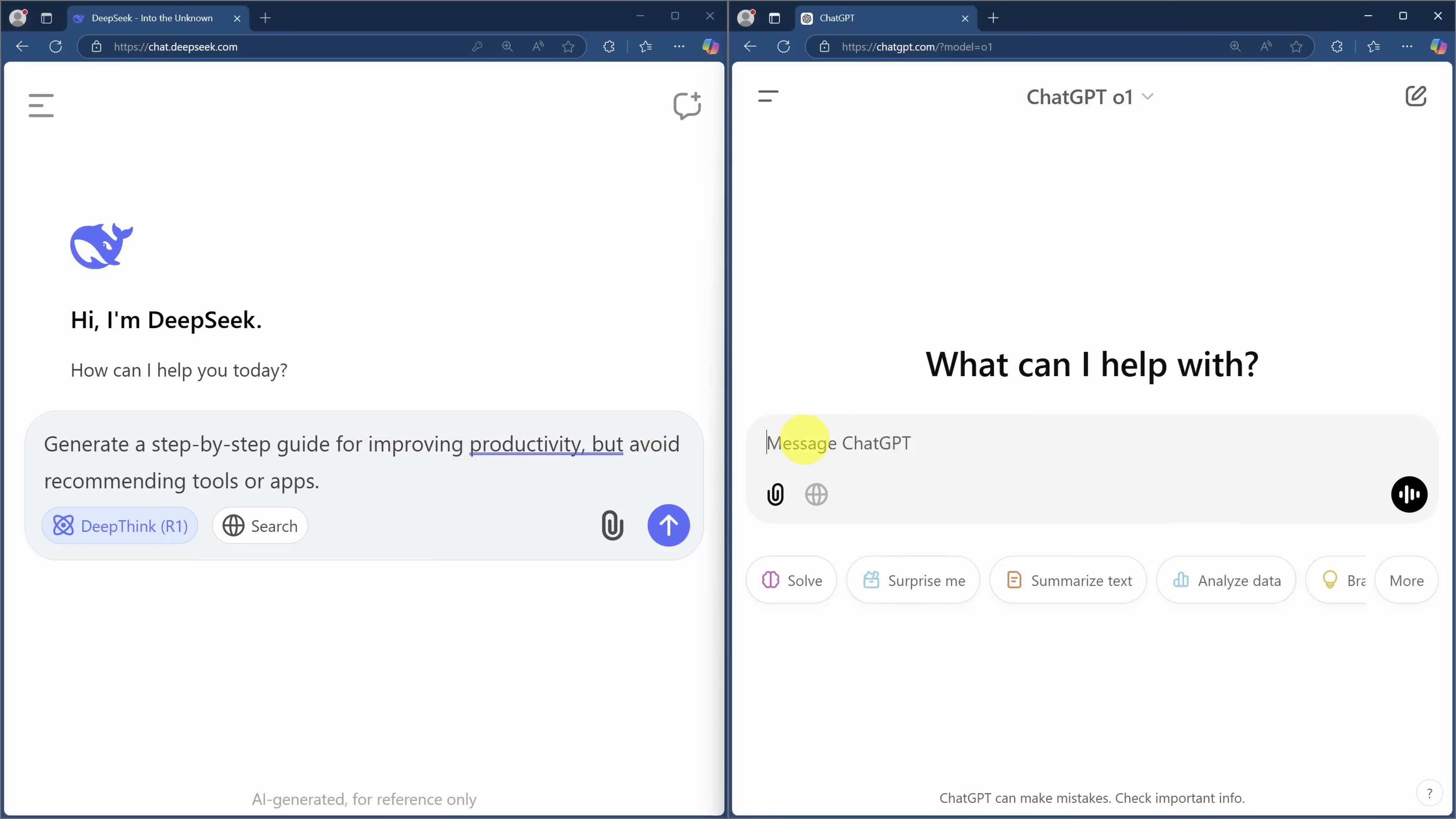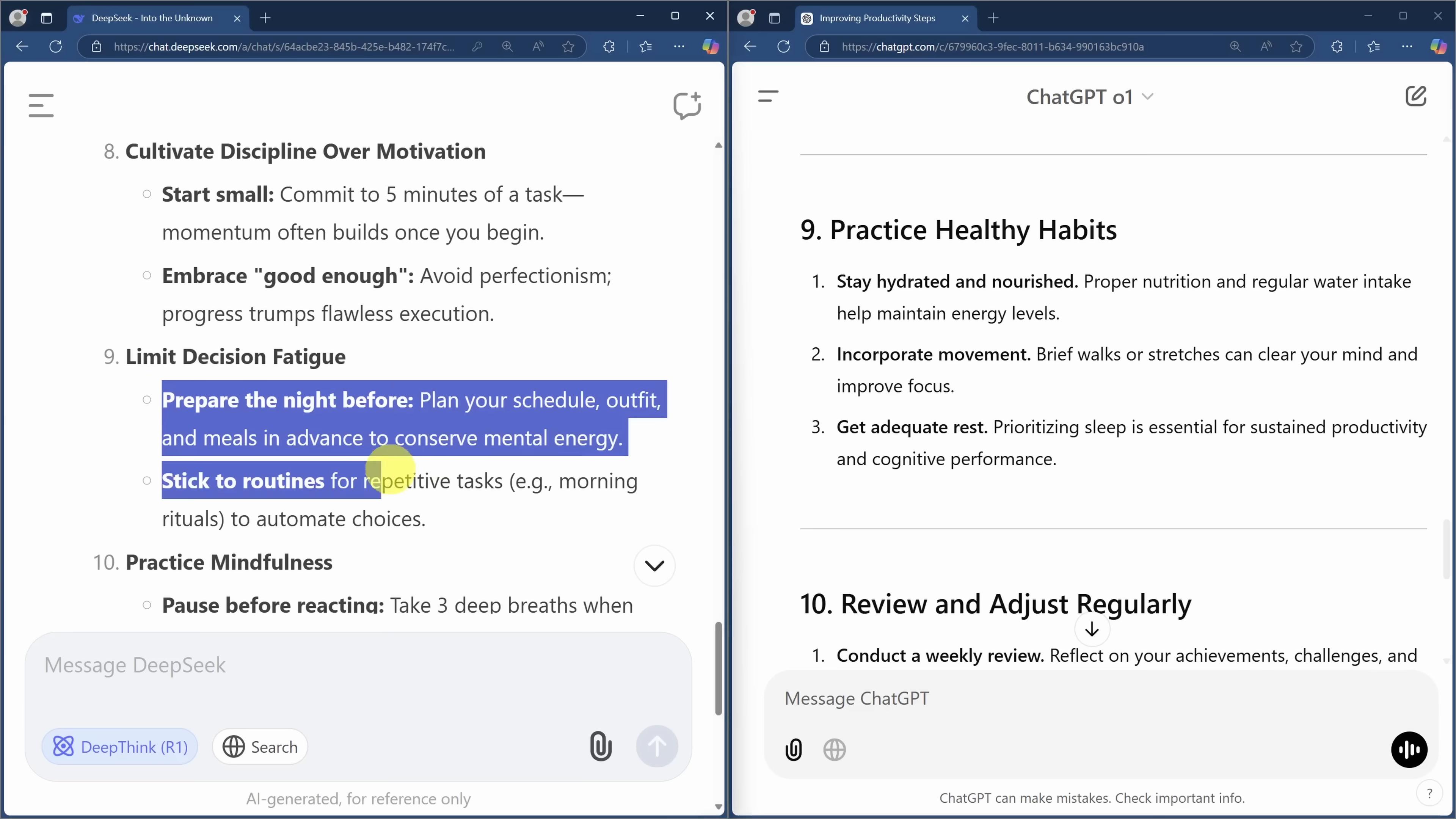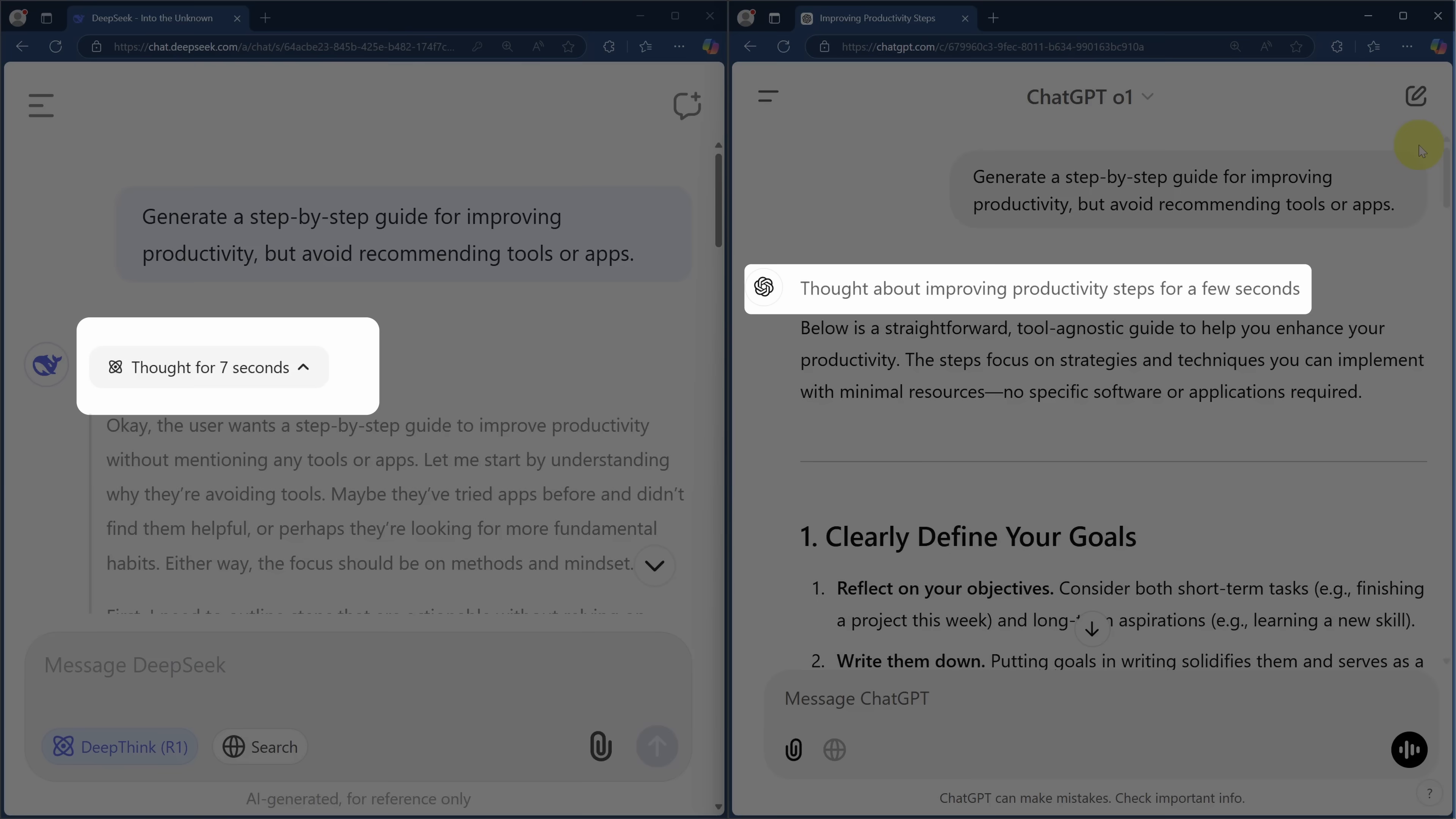Let's start with a question with a lot of ambiguity. We'll ask both AIs to generate a step-by-step guide for improving productivity, but avoid recommending tools or apps. I'm going to rate the answer subjectively, so let's see what they come up with. Both AIs come up with solid plans. DeepSeek's is more tactical and detailed, while ChatGPT's is generally more strategic. Since you could modify the prompt to account for this disparity, I'd normally rate these about even, except for the fact that ChatGPT01 was several seconds faster.